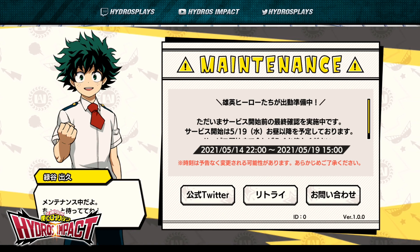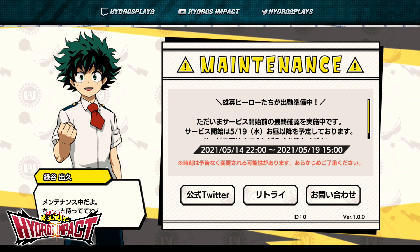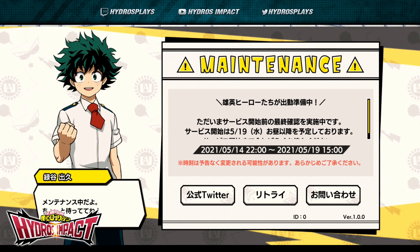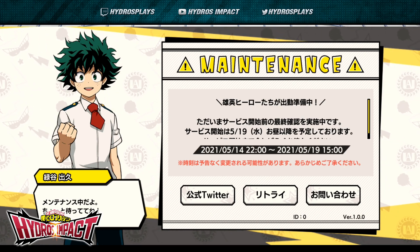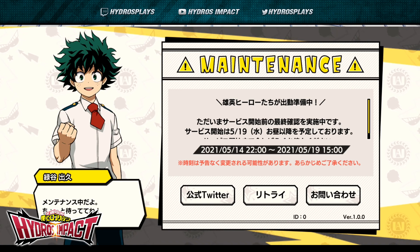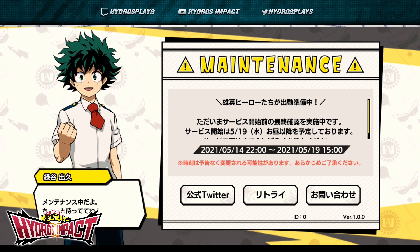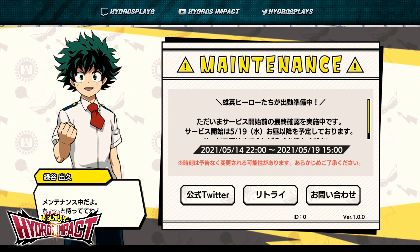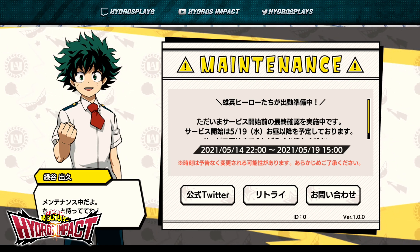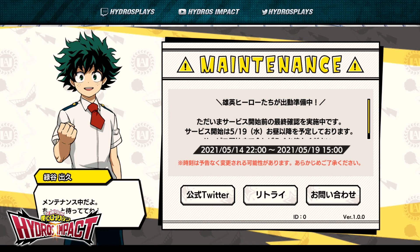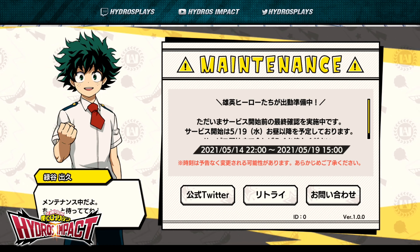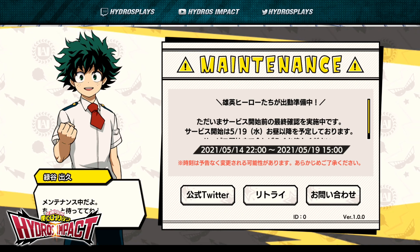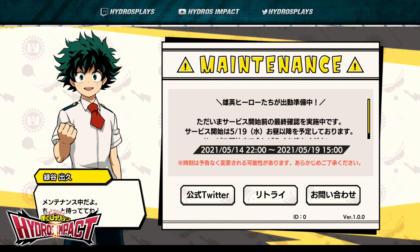Roughly translated, the maintenance screen reads: 'We are currently making final touches. Service will start on 5/19 at 3 PM JST.' So at 3 PM JST on May 19th, 2021 is when the servers will supposedly go live — give or take a little bit. You'll probably get a massive data download at that point since you haven't downloaded the full game yet, so expect that data download to go live once the servers are online.